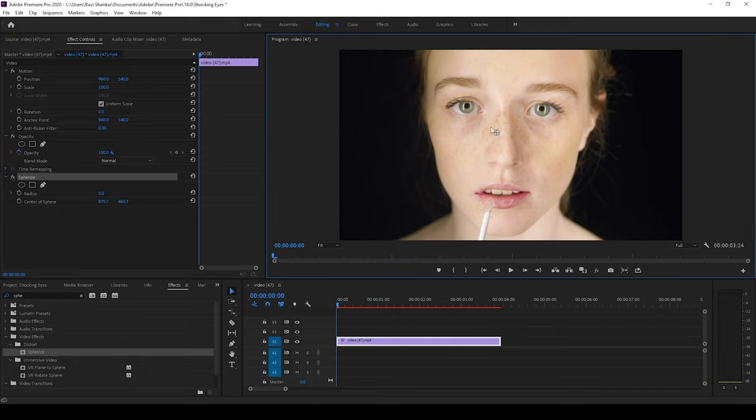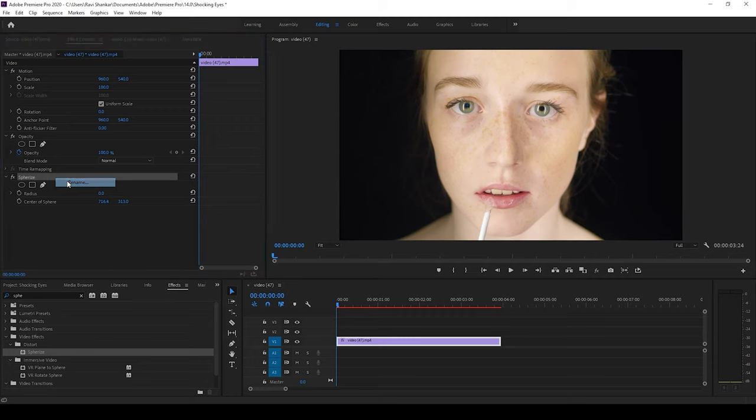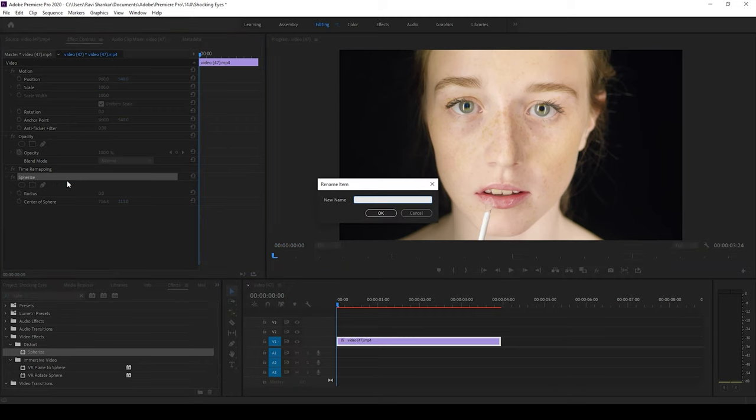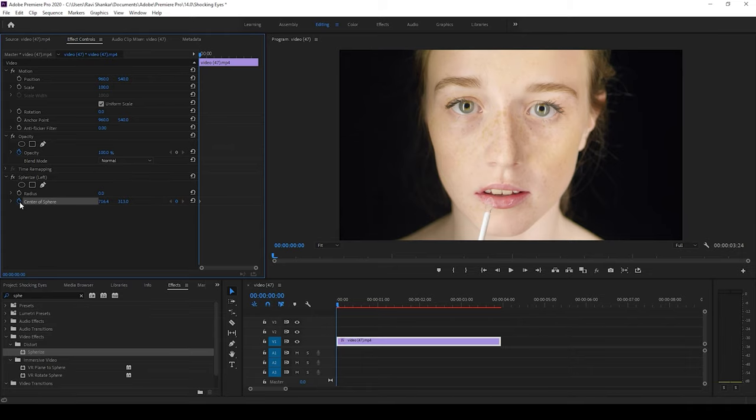So I'll drag this onto this left eye. Just to have some clarity I'll rename this effect to left and now I click on this timer button here for center of sphere. If you don't find the marker here make sure you click on the effect here so that you'll be able to see it.